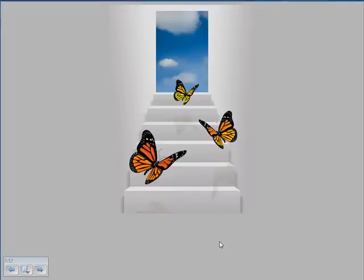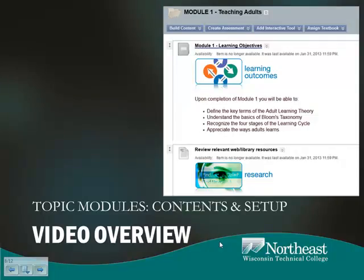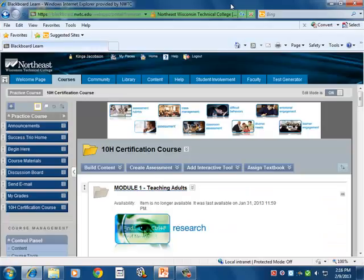As we continue our journey through the steps of learning about our TENOR certification, we want to cover and give you a short overview of the content and the setup inside of each individual module. Here we are taking our next step — let's see the content and the setup inside of a module.